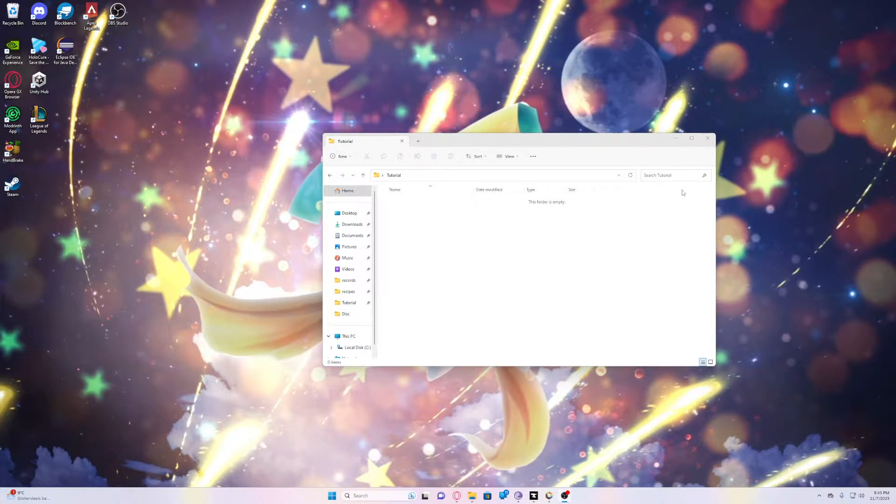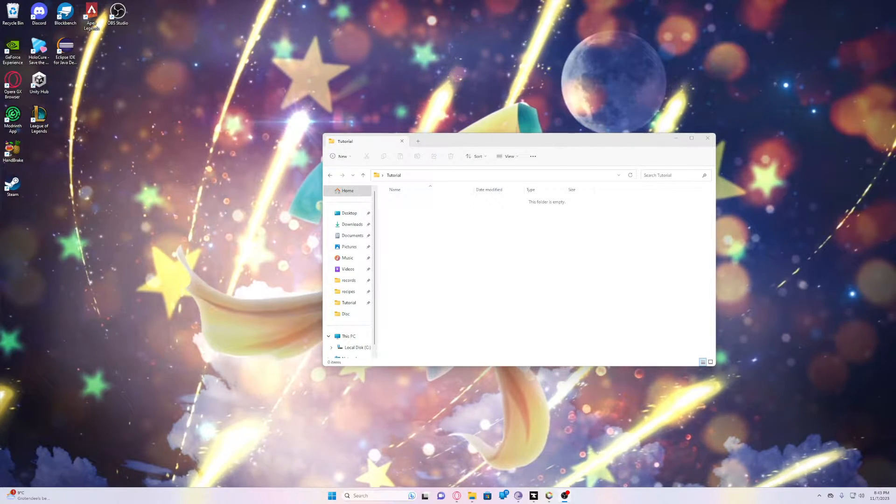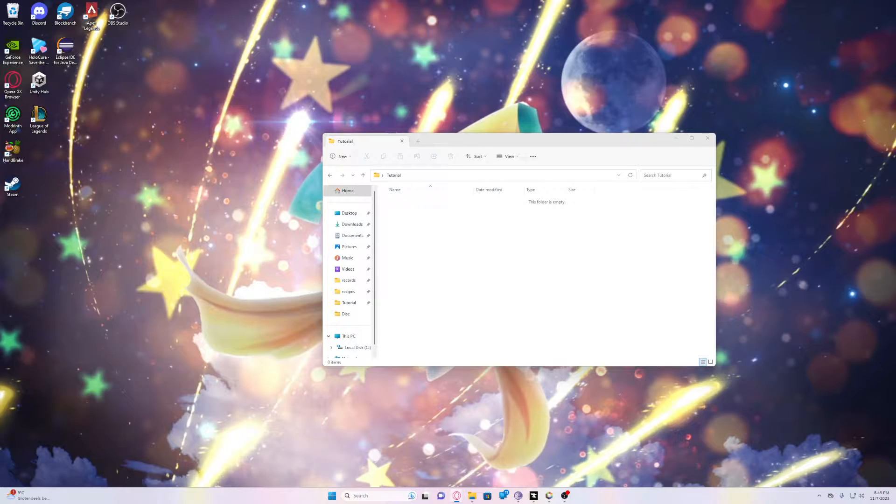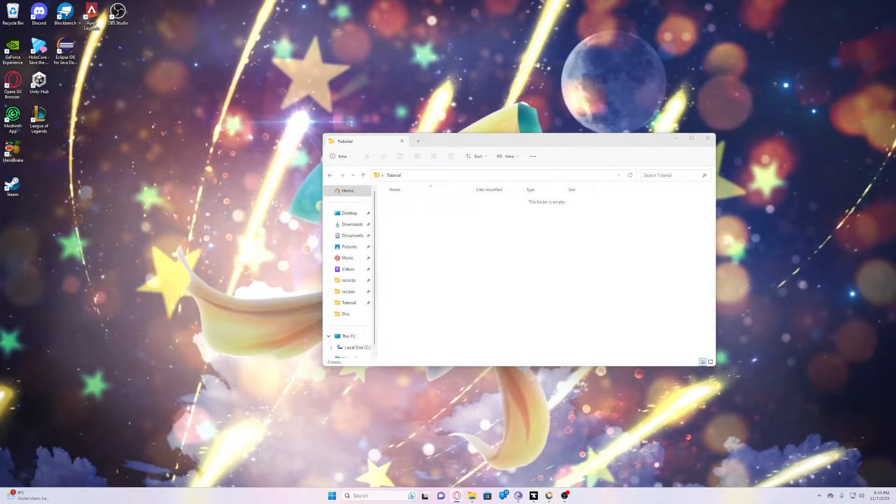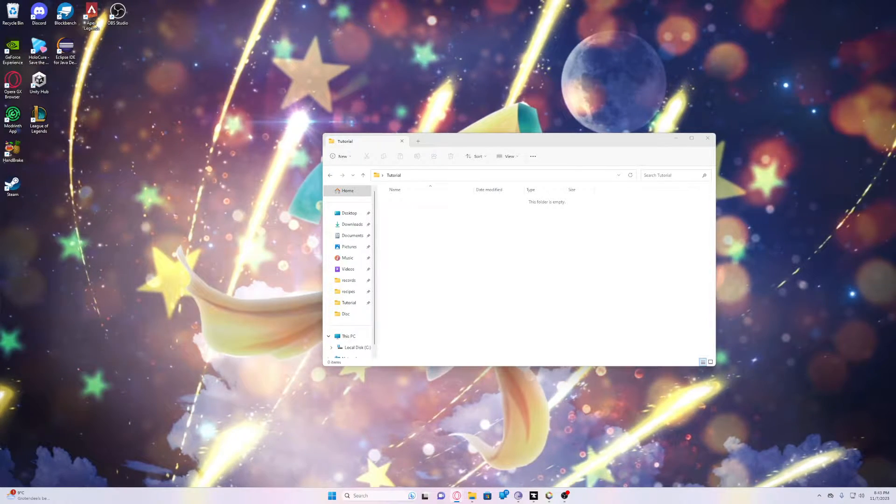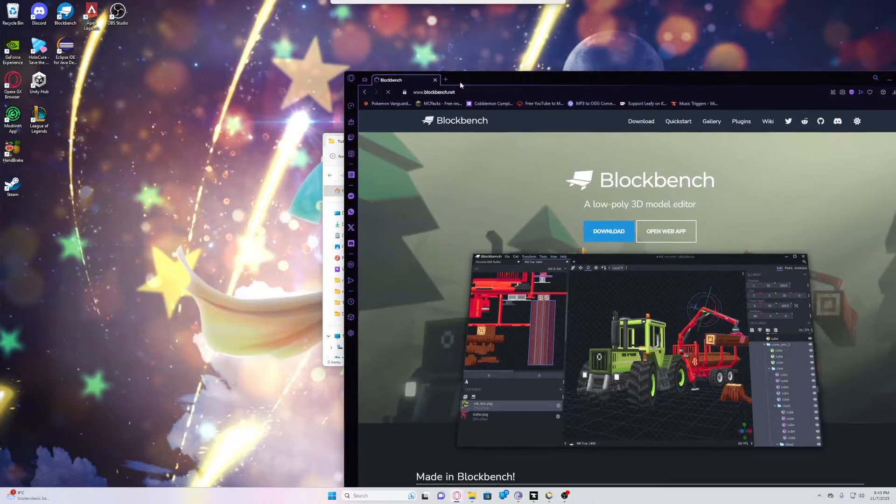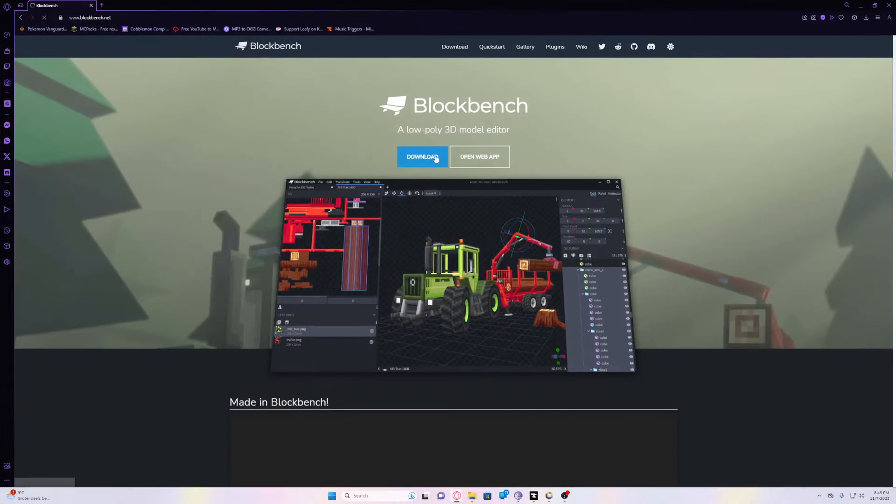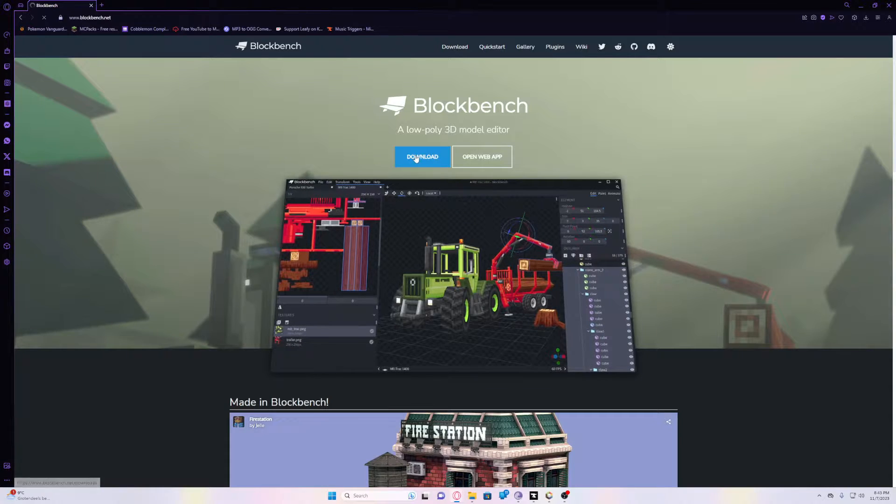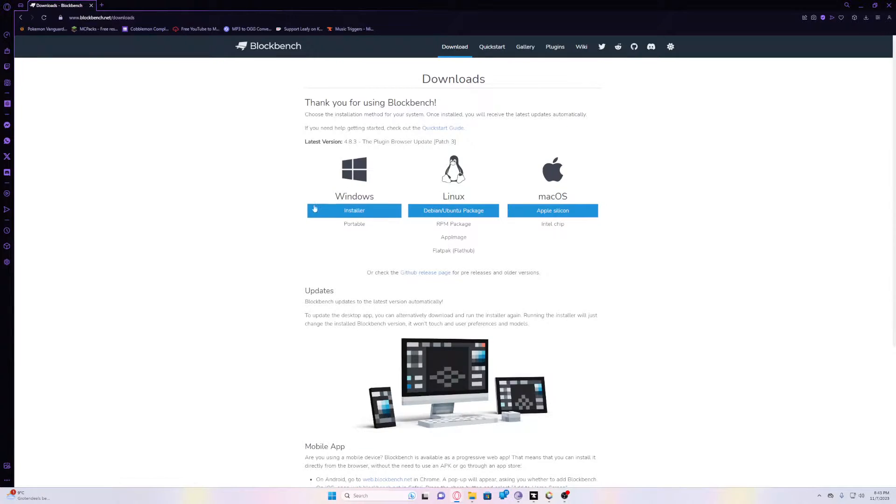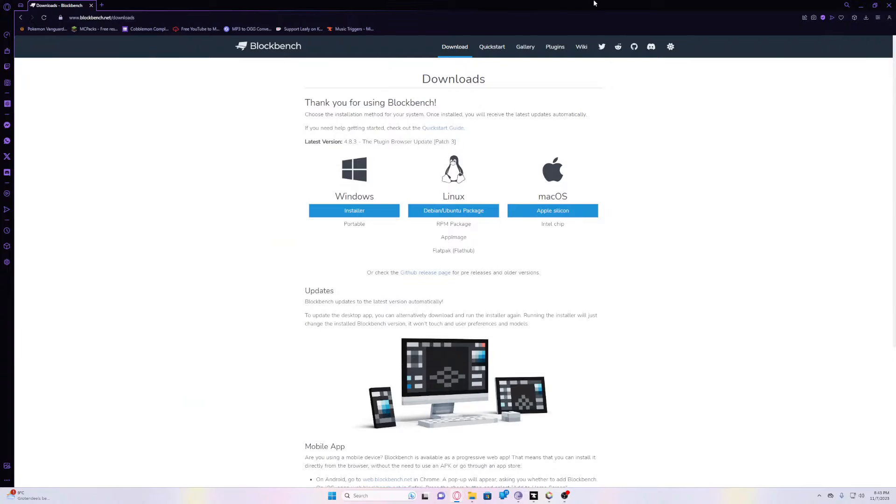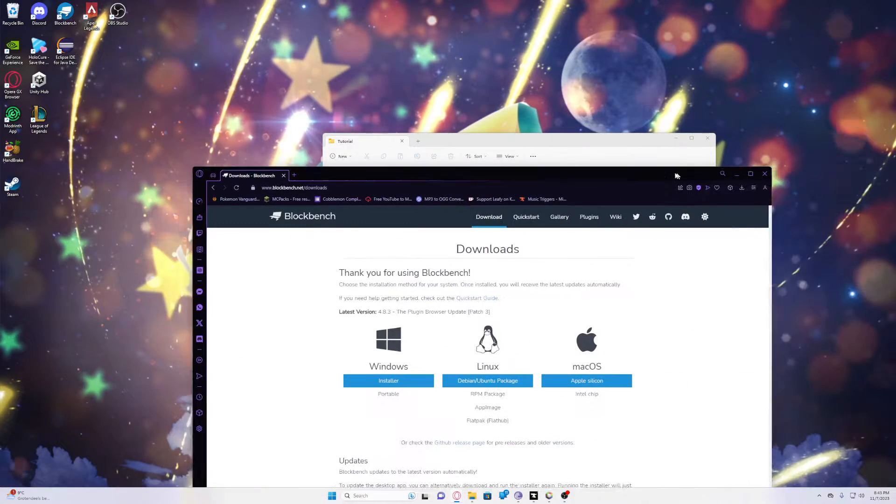You need a program called Blockbench. Let me drag that over here. It's Blockbench.net and you download it here and then you click installer, whichever one you need, and start installing it.